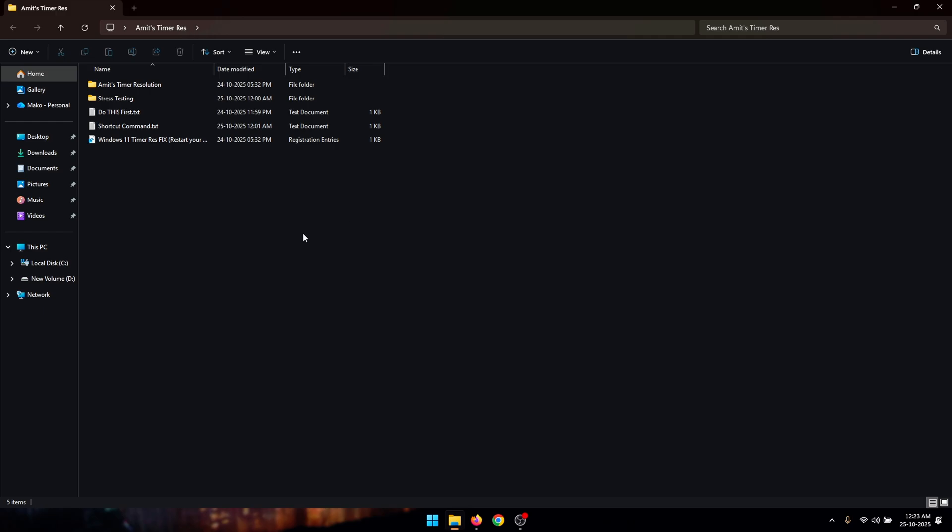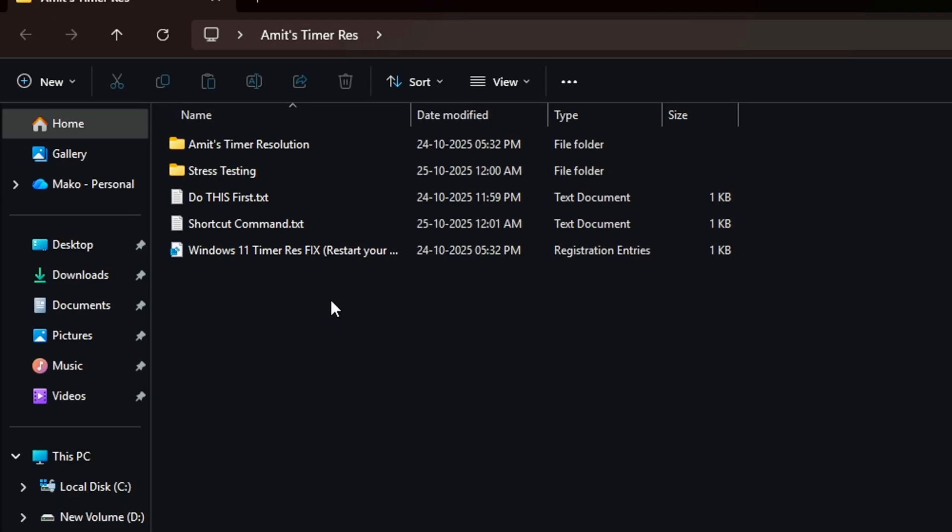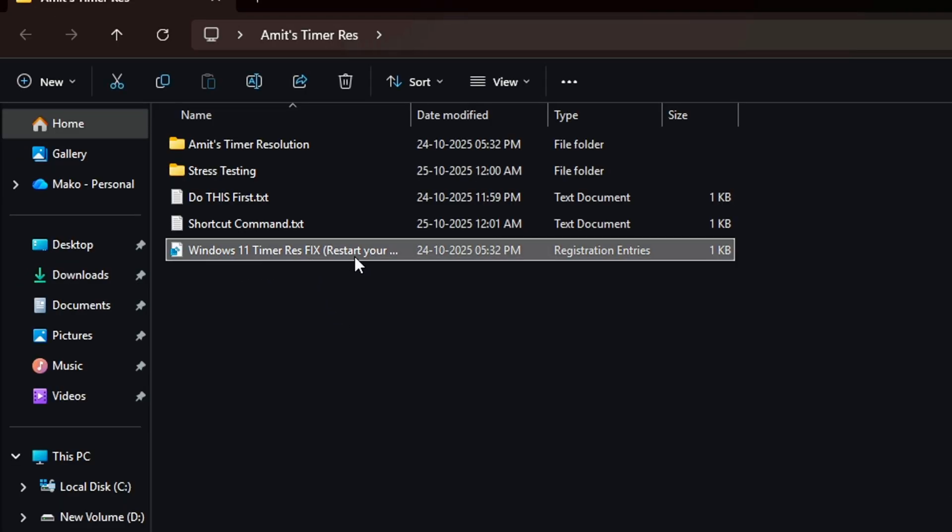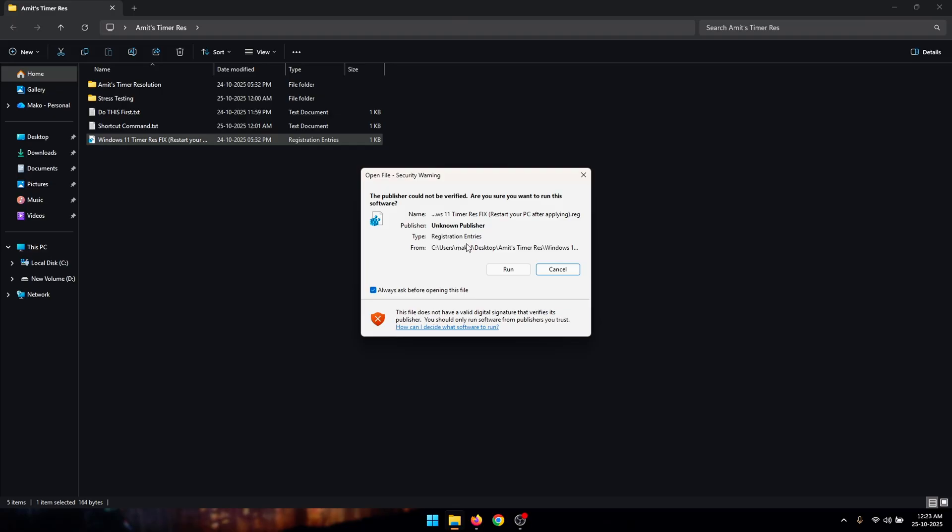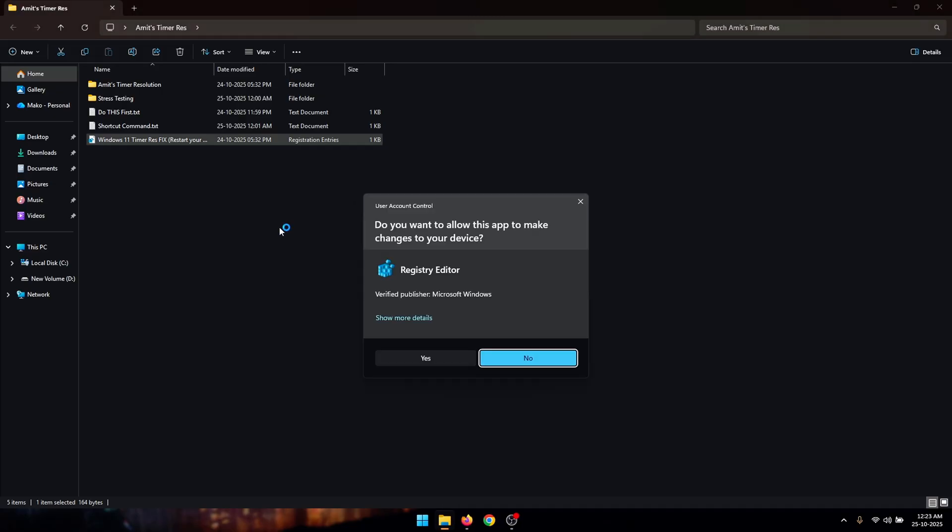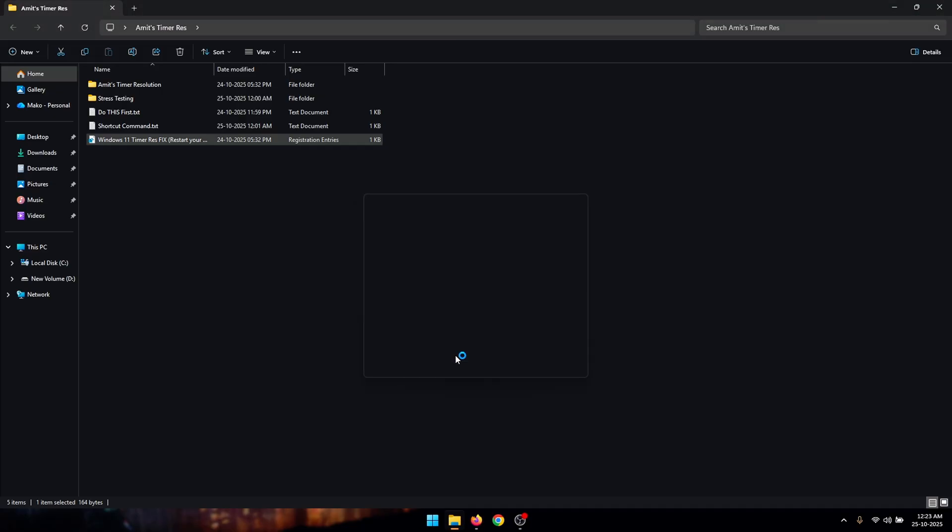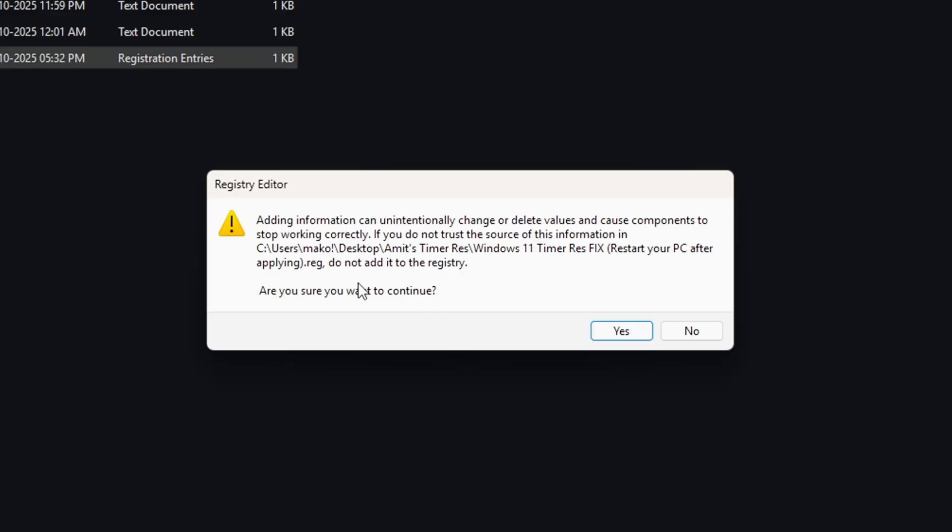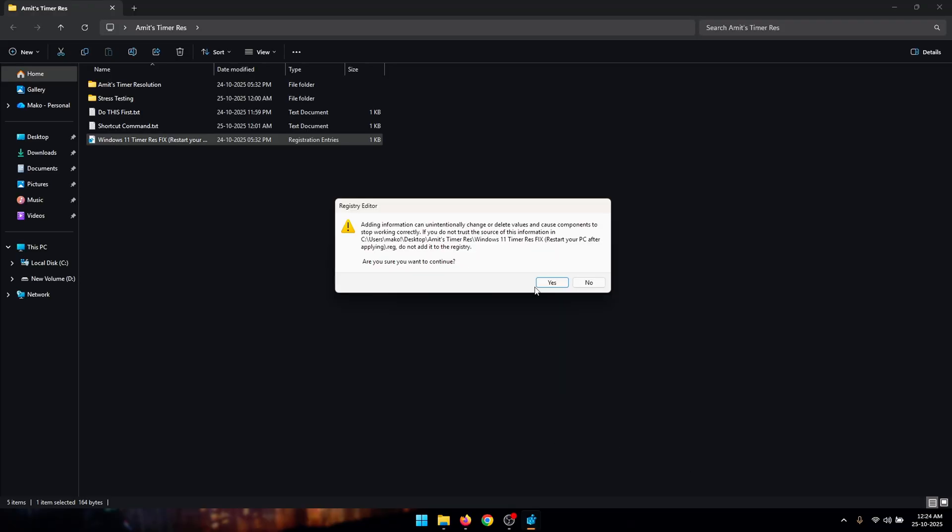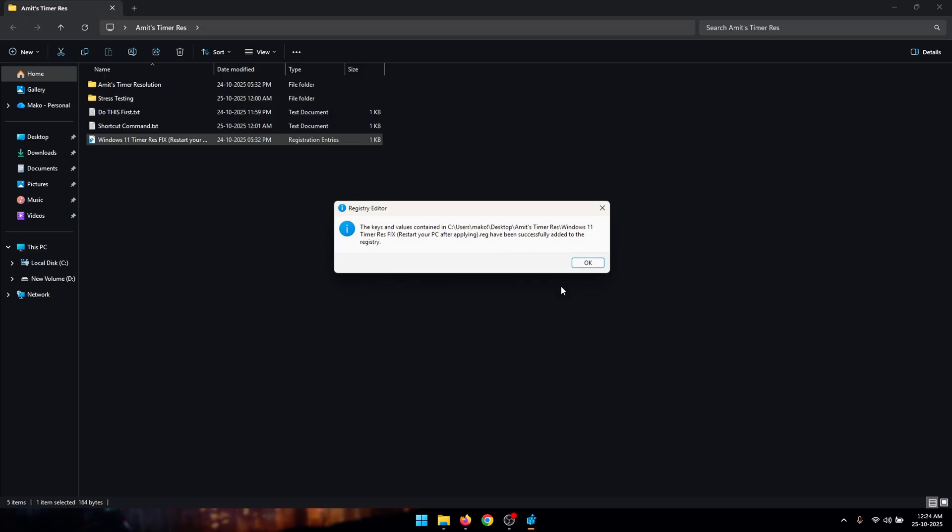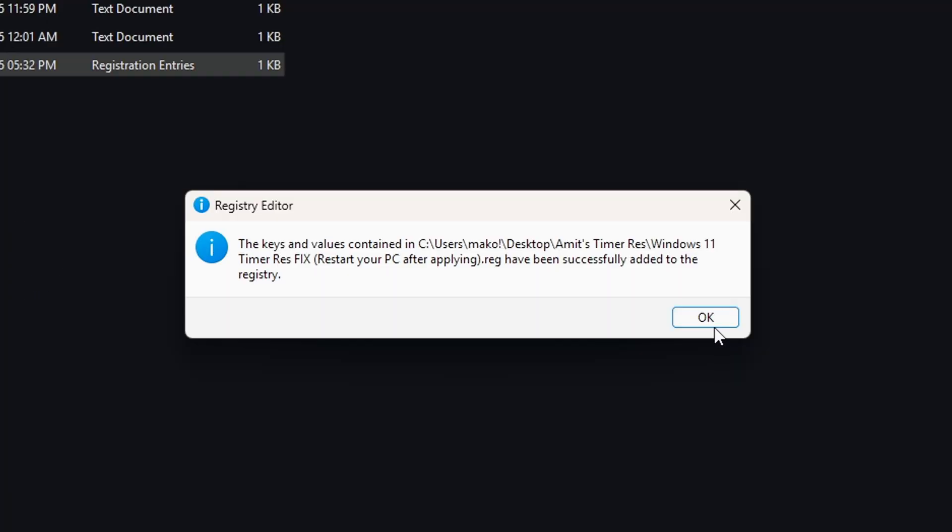Now to get started, the first thing that you need to do is double click on this Windows registry file and click on run and then click on yes. When you see this registry editor pop up click on yes and now the global timer resolution value is added to our Windows registry.